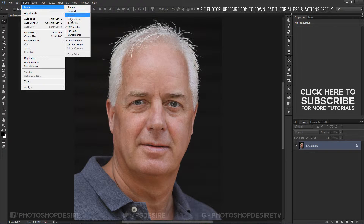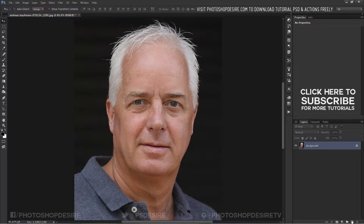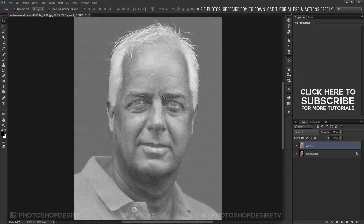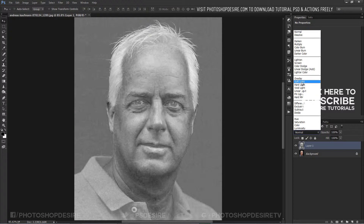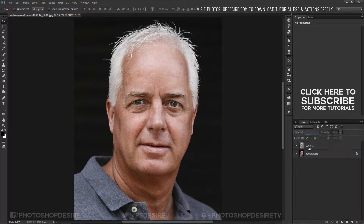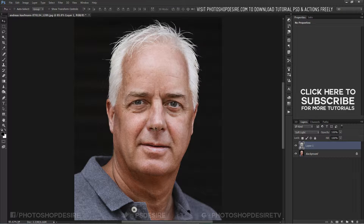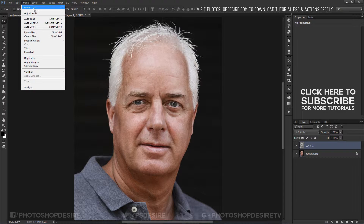Now revert the image back into RGB mode, create a new layer, and paste the yellow channel image into it. Change the layer blending mode to Soft Light. Then invert the layer with Ctrl+I to make shadows and highlights in the face normal. You can also invert the layer from Adjustments in the Image menu tab.